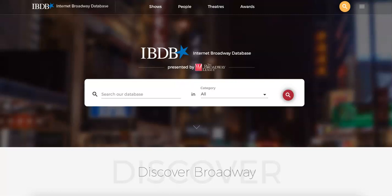The Internet Broadway Database can be accessed for free by the public at IBDB.com. This official archive resource of shows produced on Broadway offers historical information about theaters, as well as statistics and facts about specific shows. This database is provided by the Broadway League.